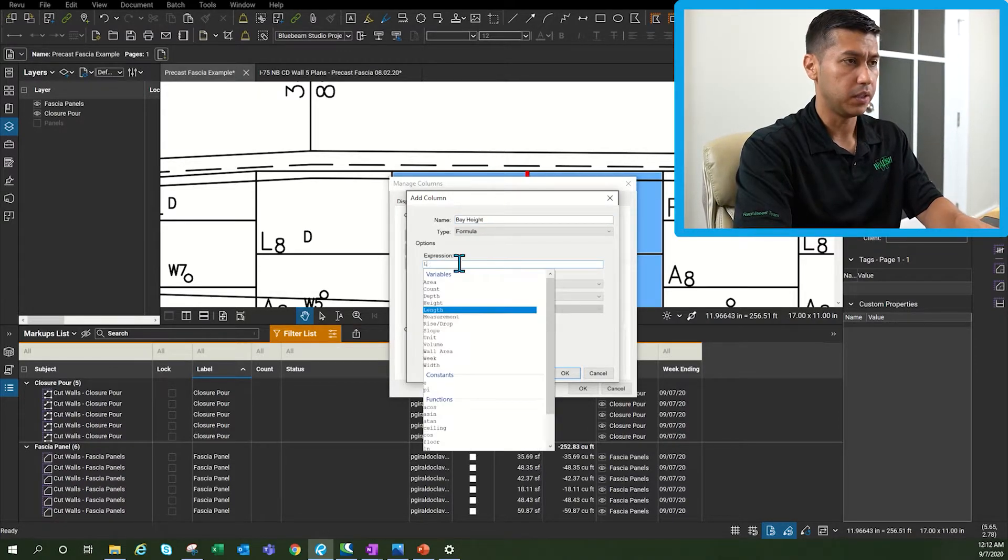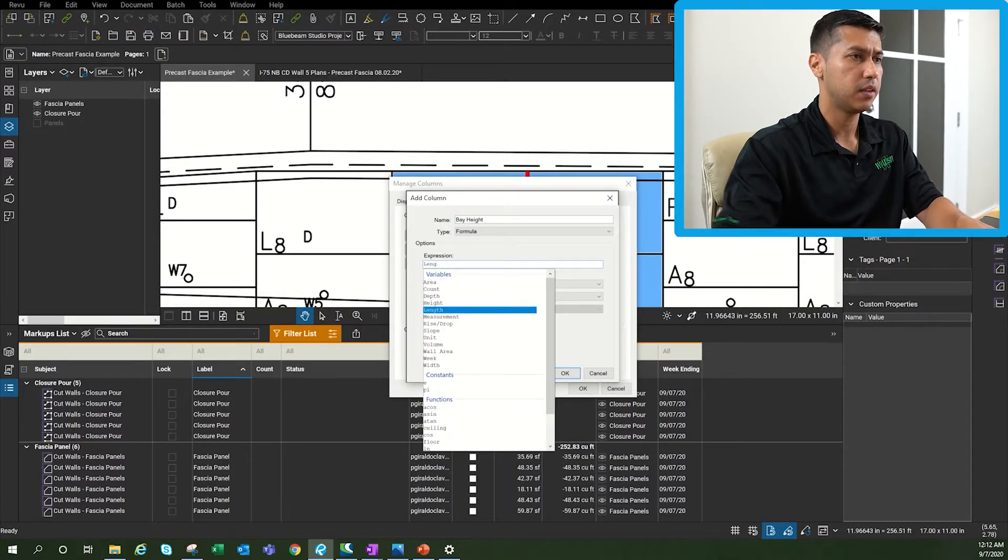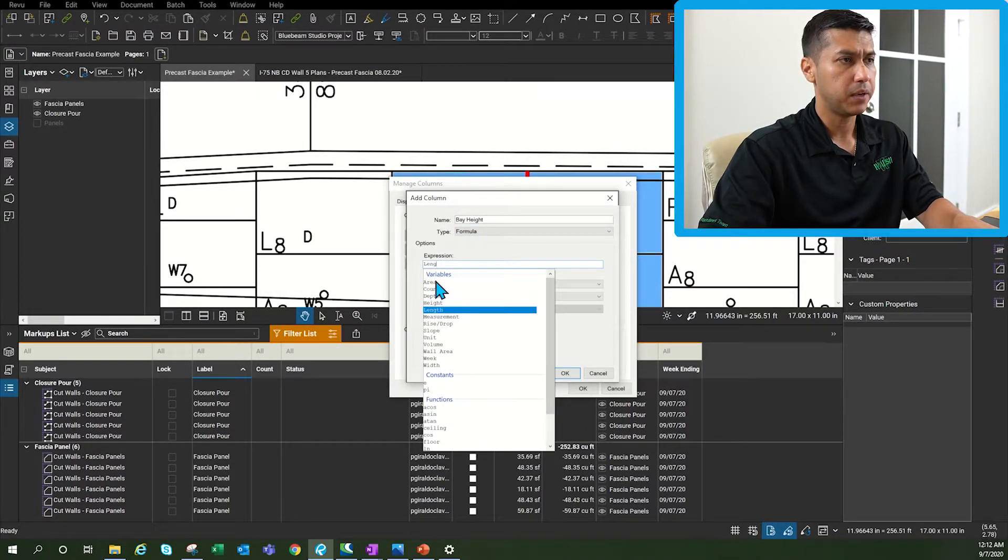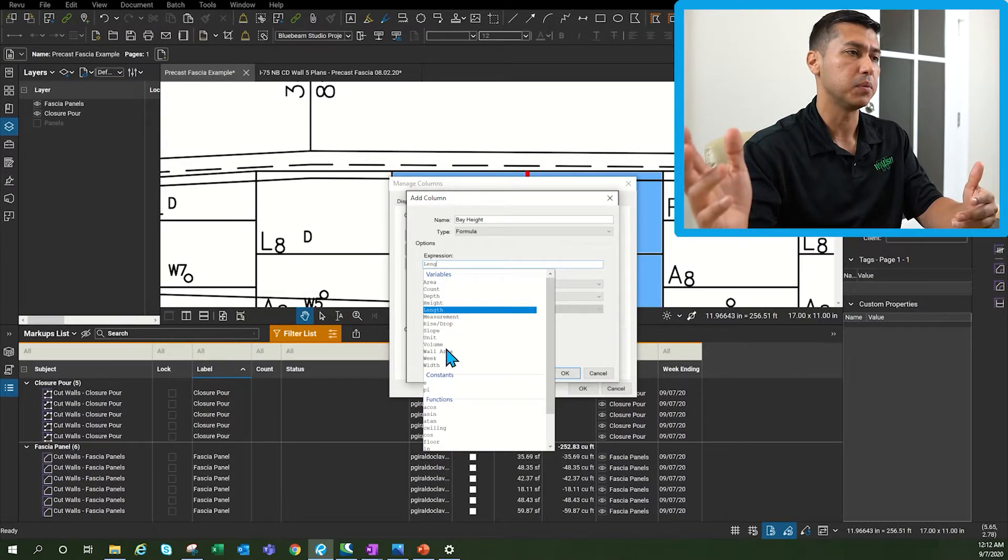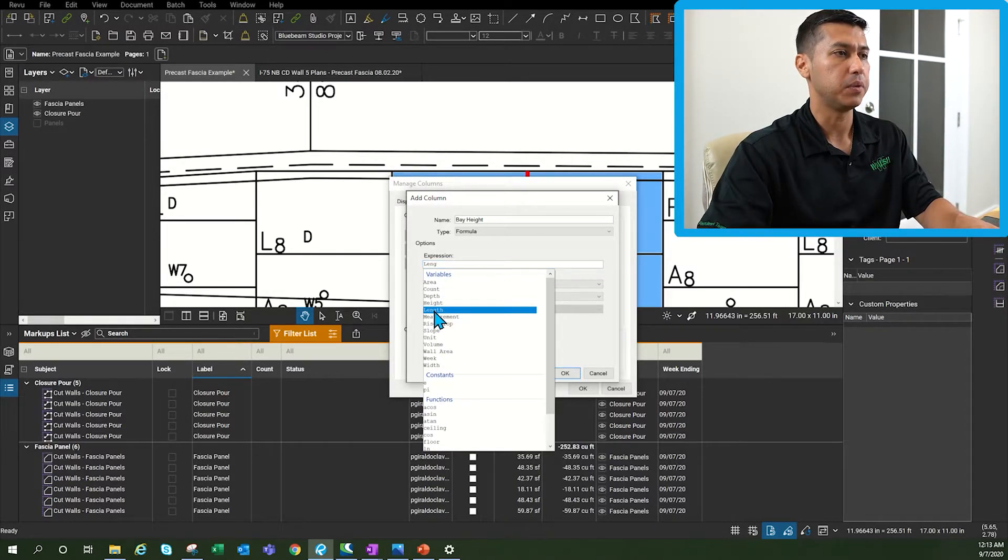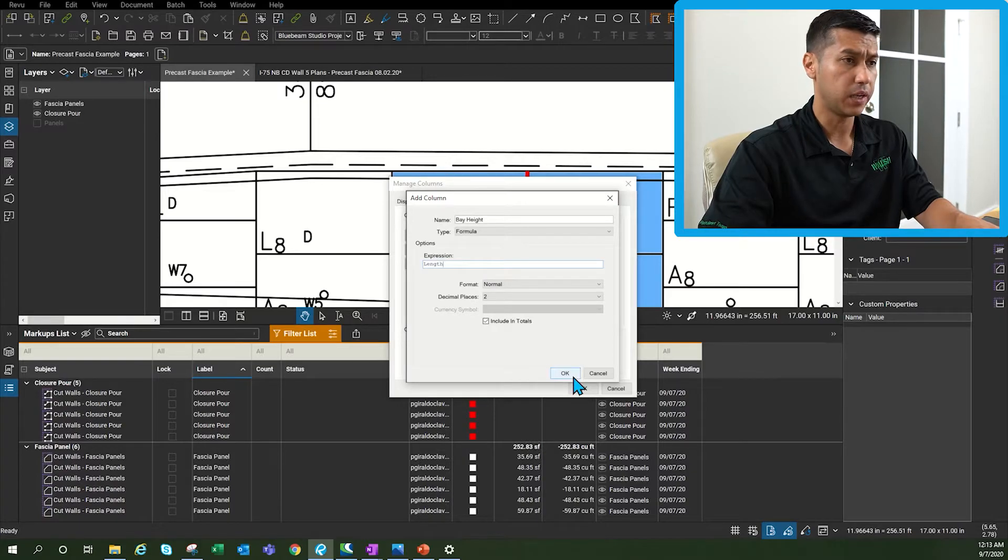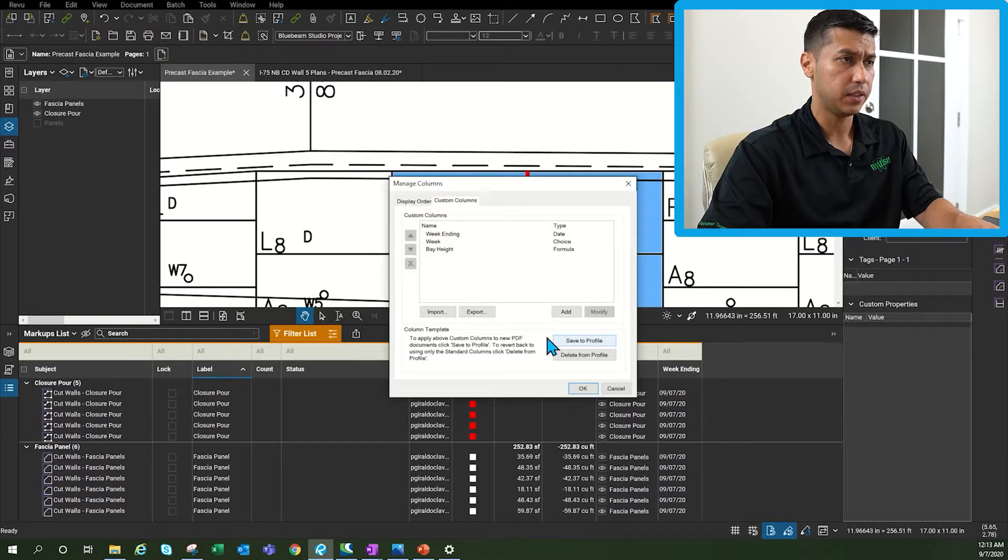The formula is going to be a length. If you start typing these are the different variables that you can get to multiply things out. So this is going to be a length and for now I'm going to say OK.